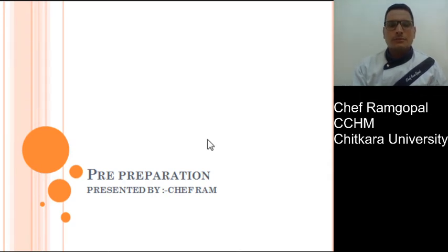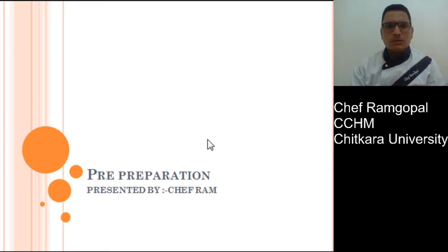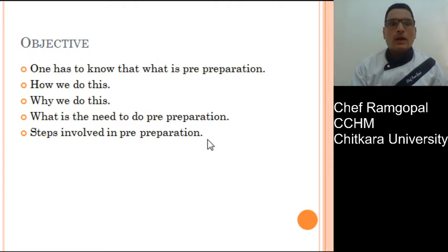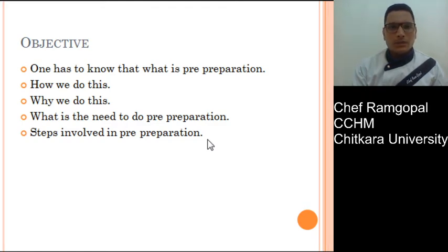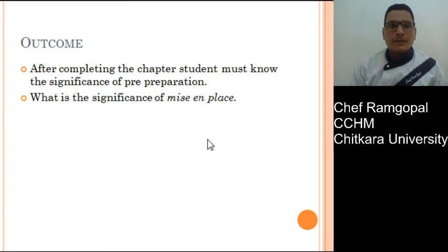Good morning students, this is Chef Ram Gopal and today we are talking about pre-preparation. Pre-preparation, as the word suggests, means preparing things before the operation starts. The objectives of this chapter are to understand what pre-preparation is, how and why we do it, and the steps involved. After completing this chapter, you will understand the importance and significance of pre-preparation.